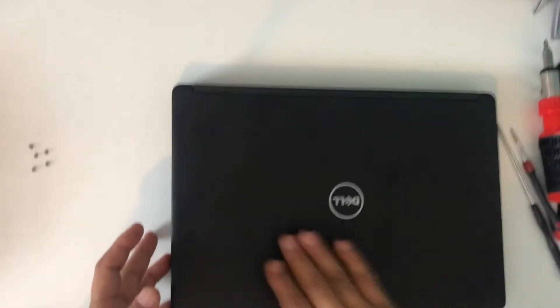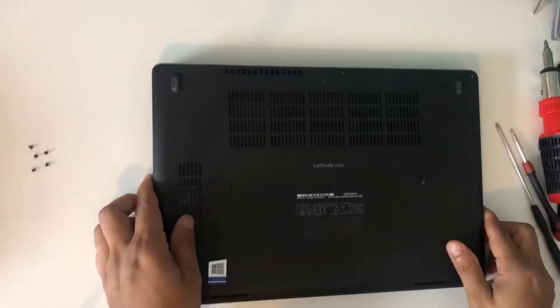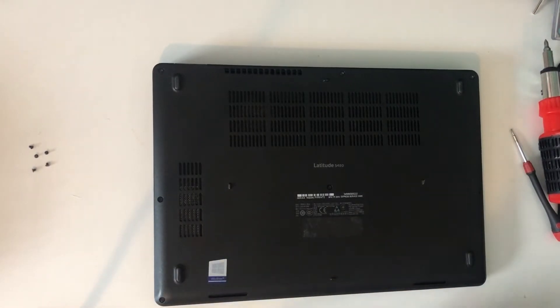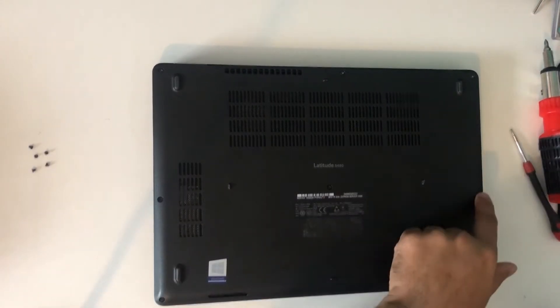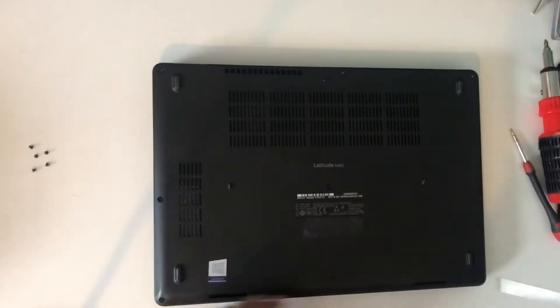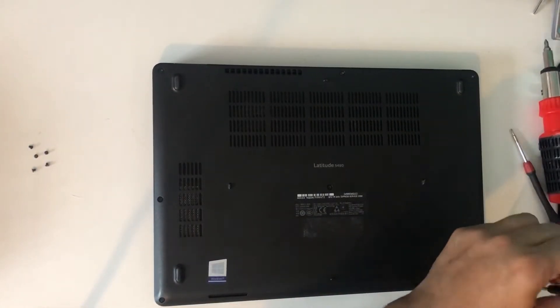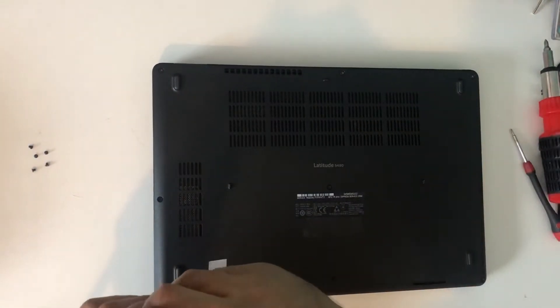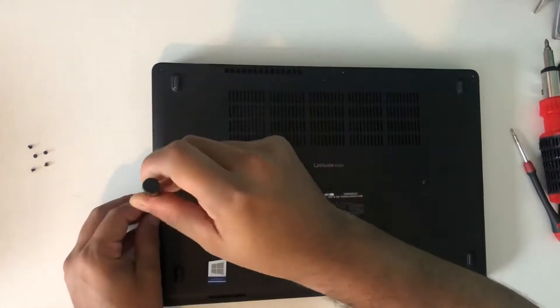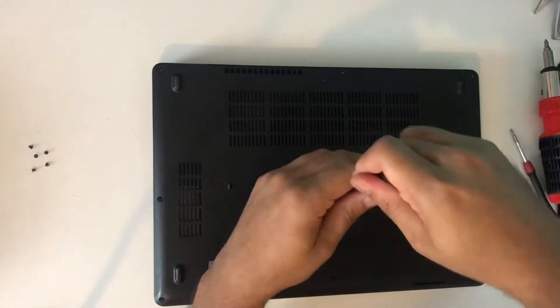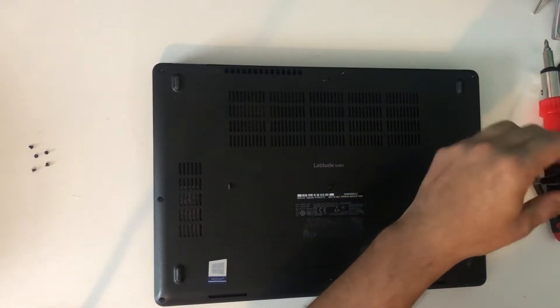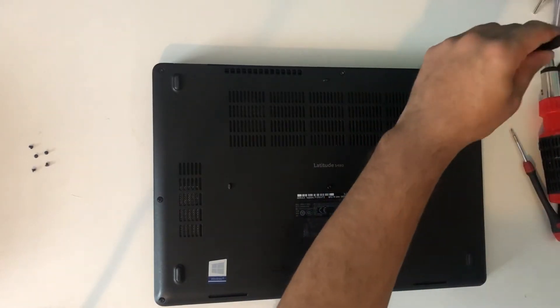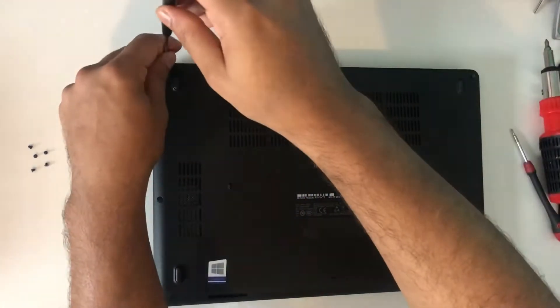Now close the lid and switch the laptop over. Remove all the screws from the back. Unscrew them. The screws will not come out, so you can just leave them on.